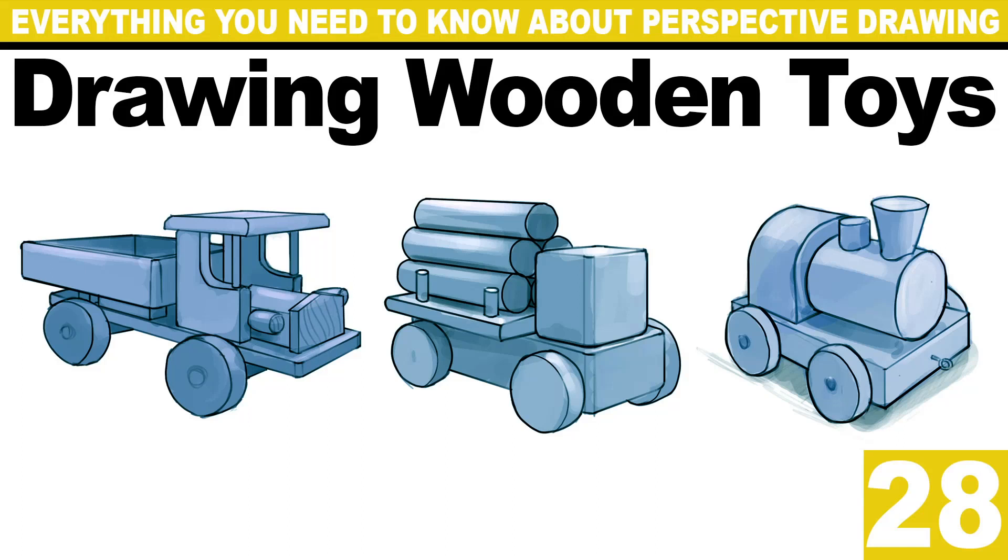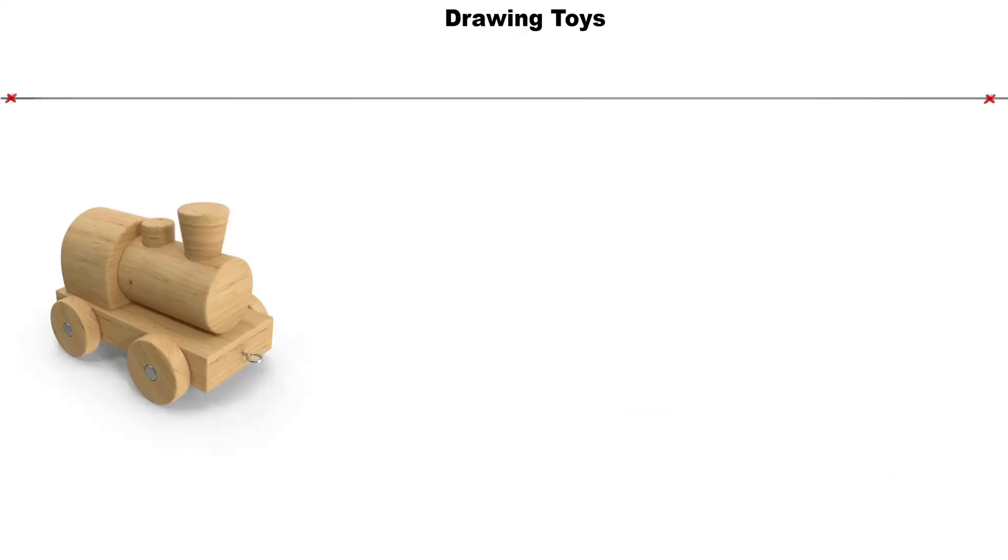Now we go back to drawing more complex and advanced objects using the technical method with a bit of freehand and eye sighting. So let's draw some wooden toys.